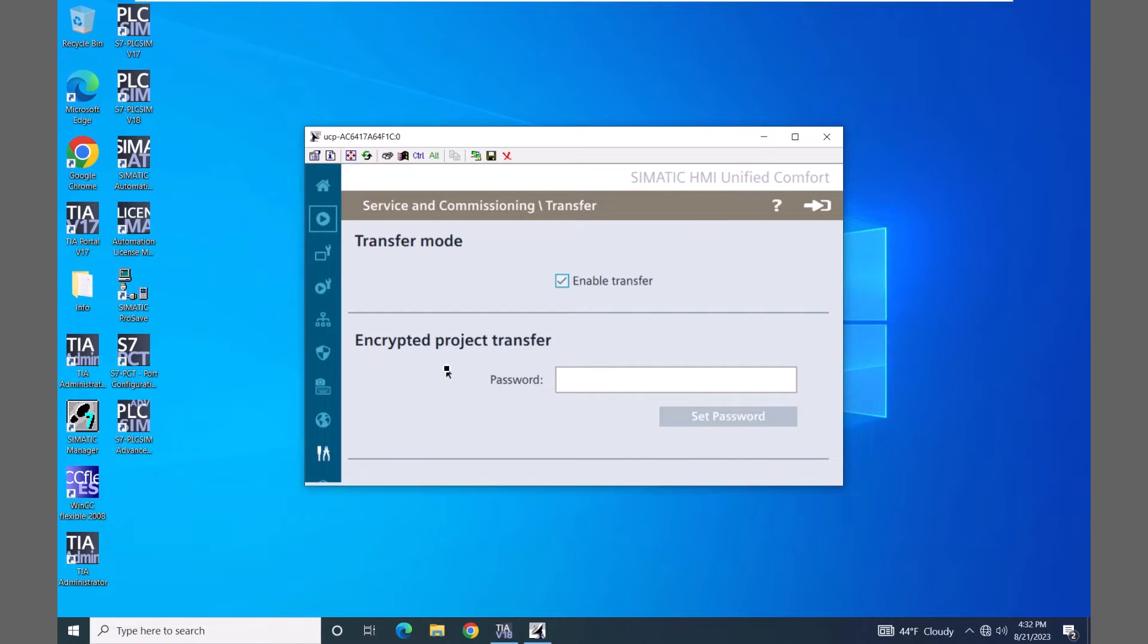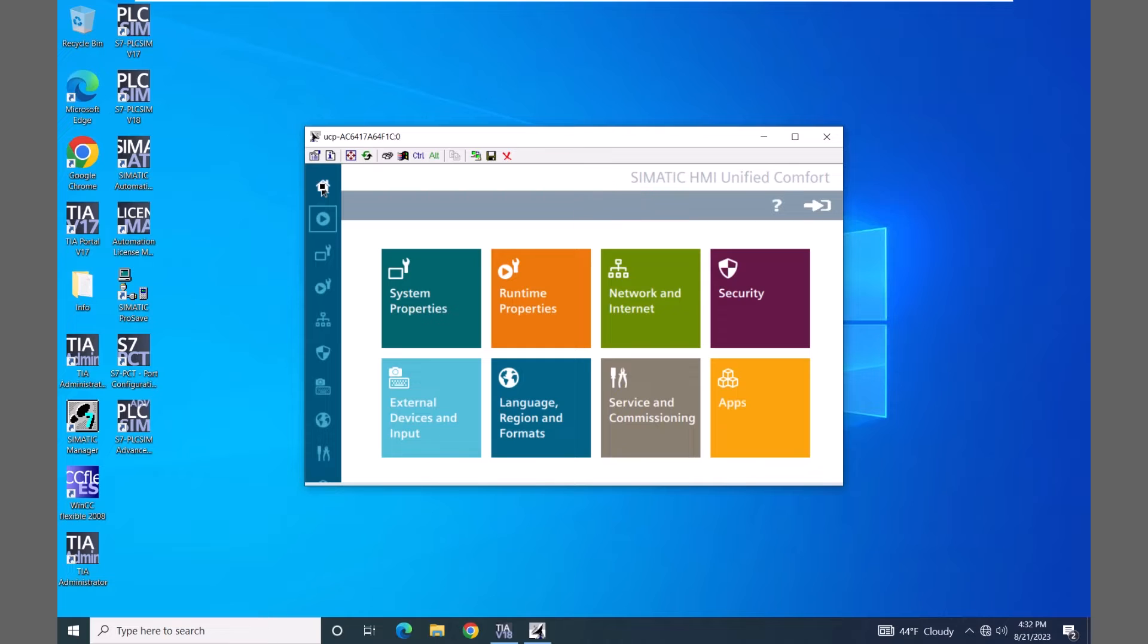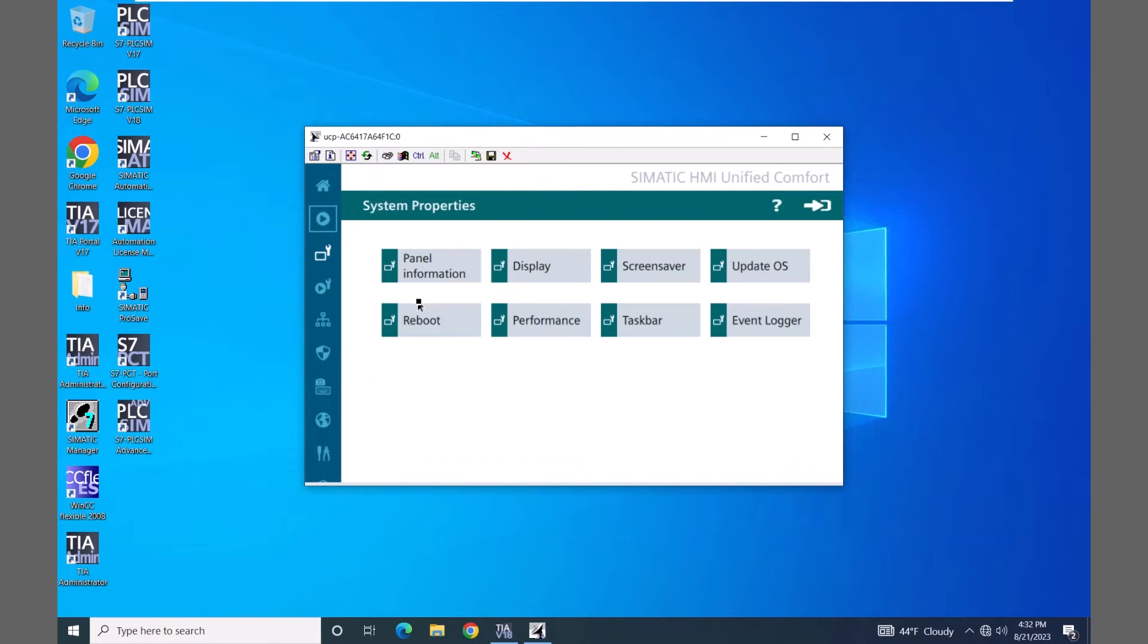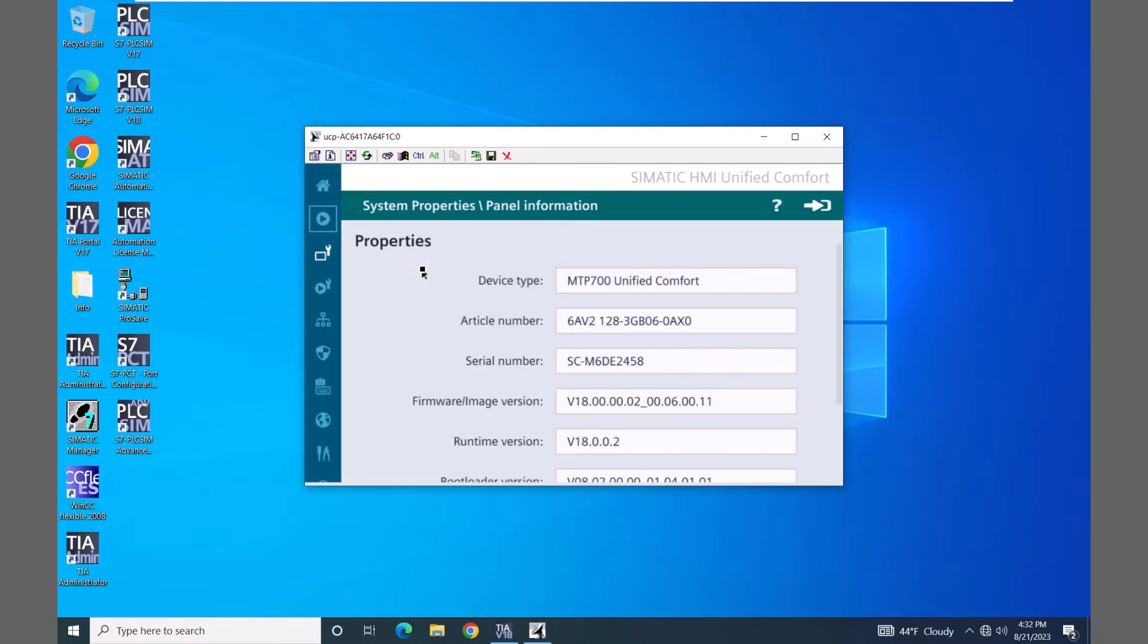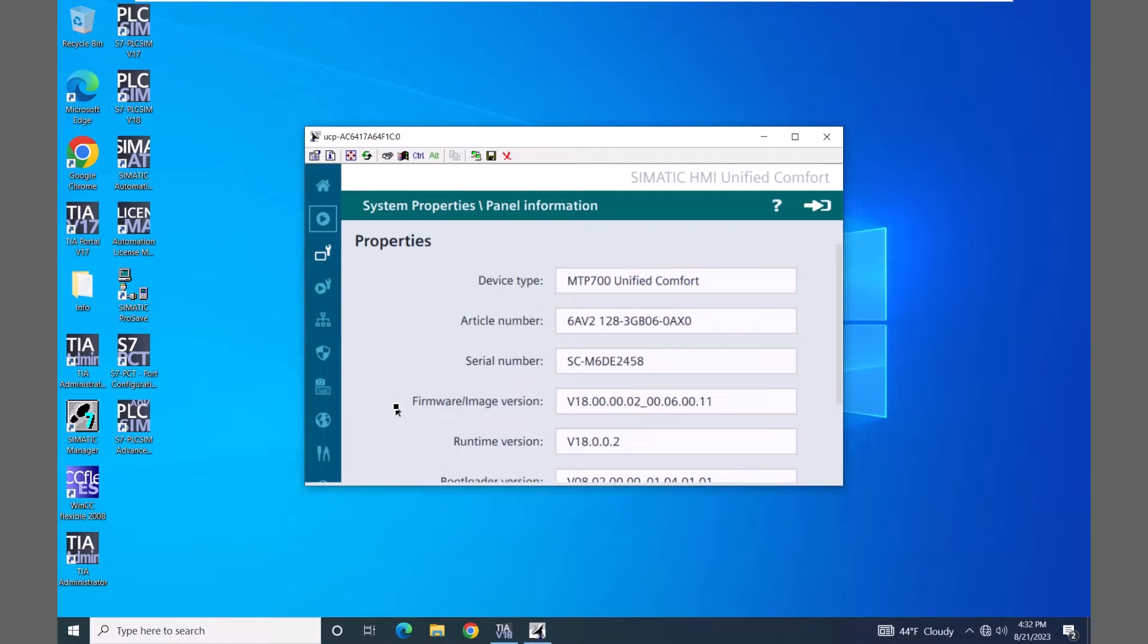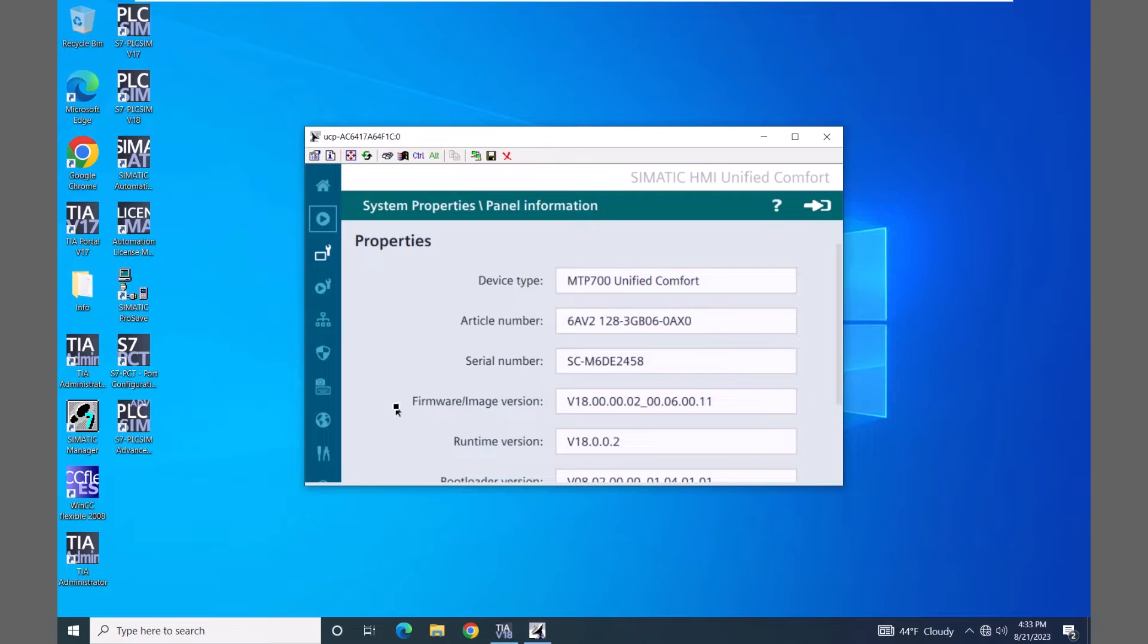I'm going to select home and go to the system properties and select panel information. There is a firmware/image version that is loaded on the unified comfort panel. You have to have an image version that is at least equal to the device version that you have configured in the unified comfort panel project.